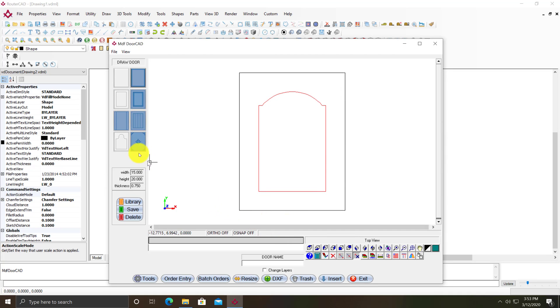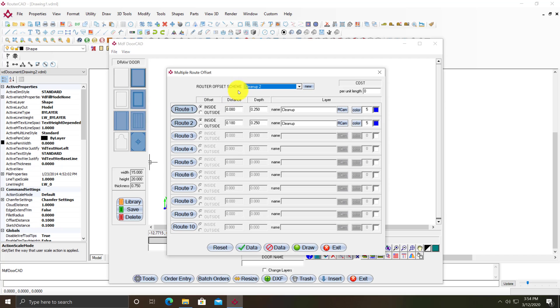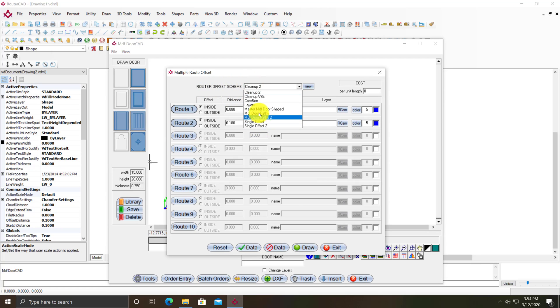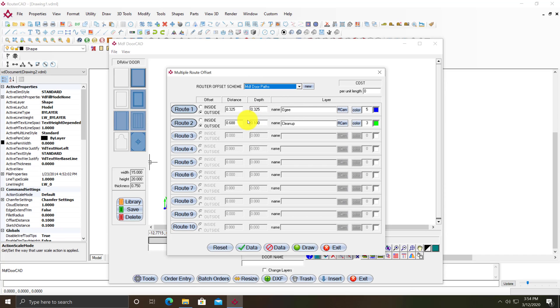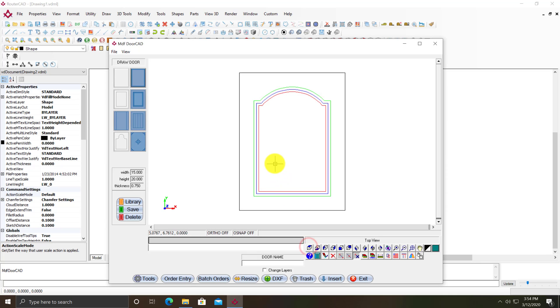Next I'm going to click on the button to the right of the button I clicked previously. In the router offset scheme, I've got a preset called MDF DoorPaths that's going to do some cleanup. I'll click on draw and it adds the cleanup routes.